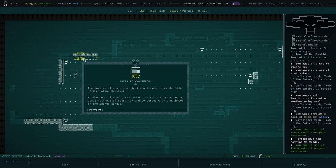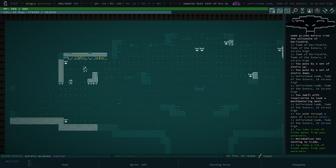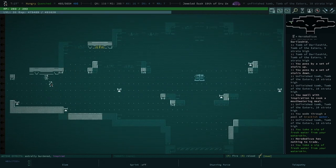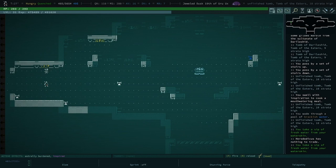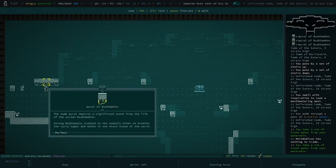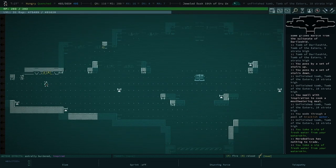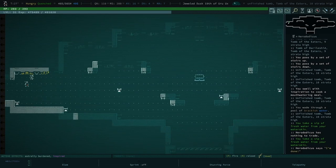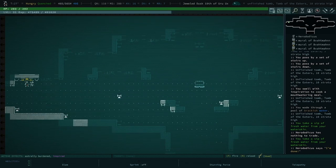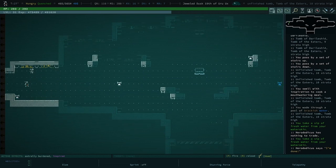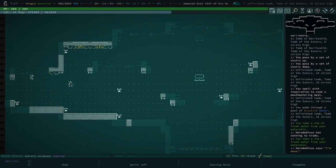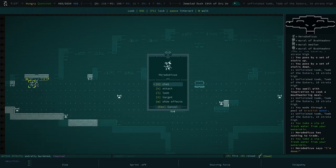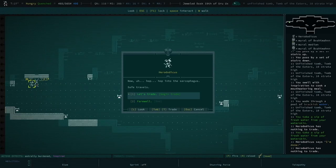And then, is this something different? No, it's gonna be the, oh this is another recipe maybe. In the void space of enemies, constructed a coral path out of star brick and conversed with a mushroom in the sacred tongue. Yeah, that was when you ate the god flesh and went and talked to Clank. This is gonna be, what does that still mean again? Tricks to the asphalt mines to breathe the tari vapor and bathe in the black blood of the earth. That was a pretty good one. You did travel very deep underground. Who's done? I'm done. Died peacefully and lays the rest in the tomb of sultans. All right.